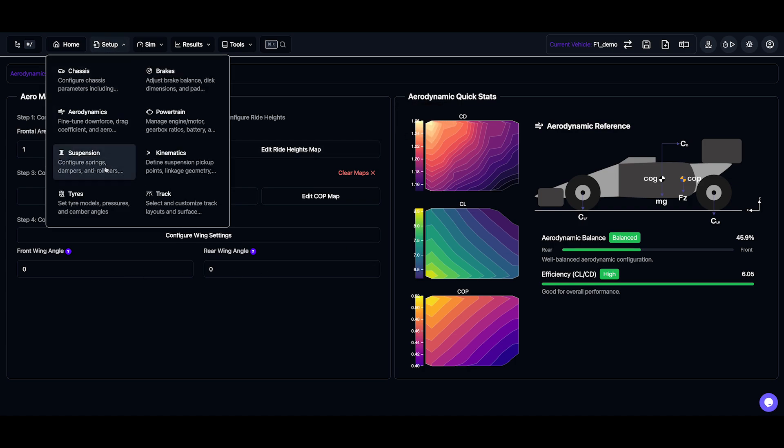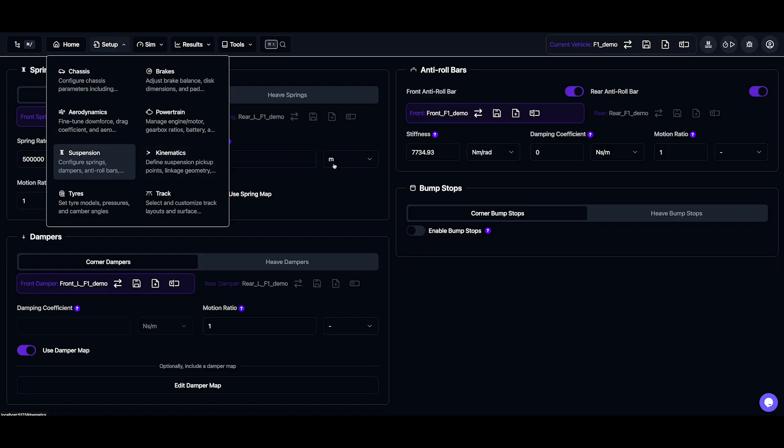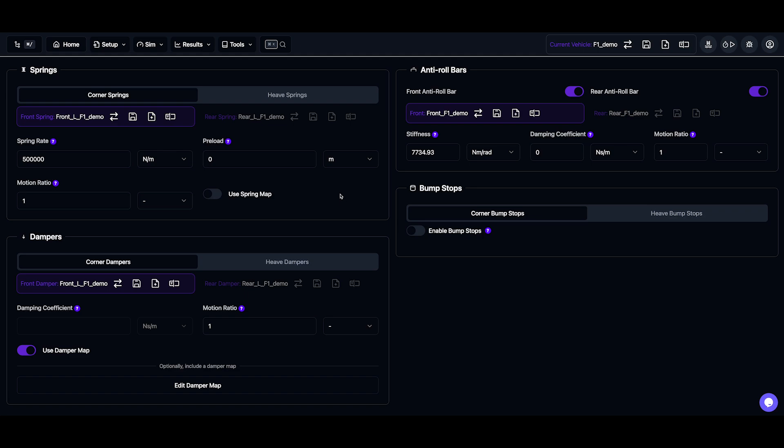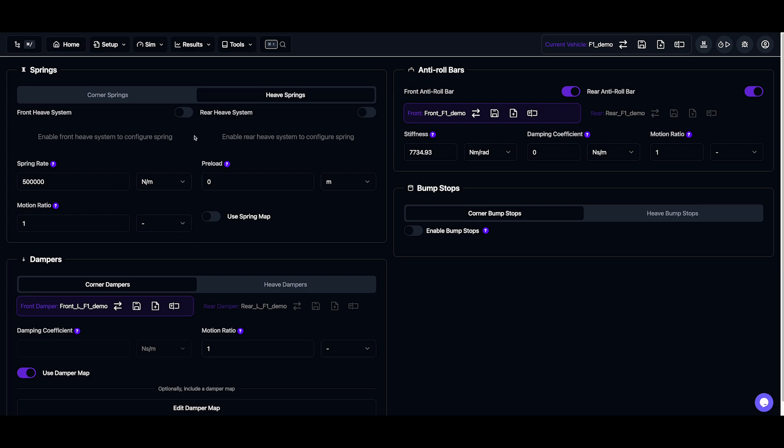Moving on to suspension, we have springs, dampers, bump stops, and anti-roll bars. Now, some of these parameters are optional, like the ARBs, the bump stops, and we also have a heave system for the spring dampers and bump stops.